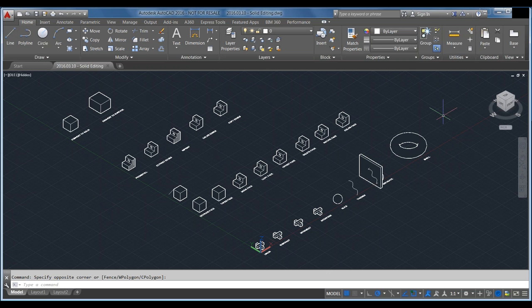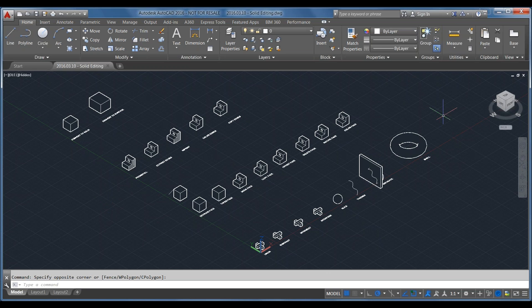Welcome everybody, thanks for joining us. We are presenting another installment in our third dimension webinar series today, dealing with 3D tools. These are only available in the full version of AutoCAD. If you're an AutoCAD LT customer, there won't be 3D tools for you in the program, but this might be a nice introduction in case you receive files from clients who work in 3D. You can open them in LT, but functionality is a little limited.